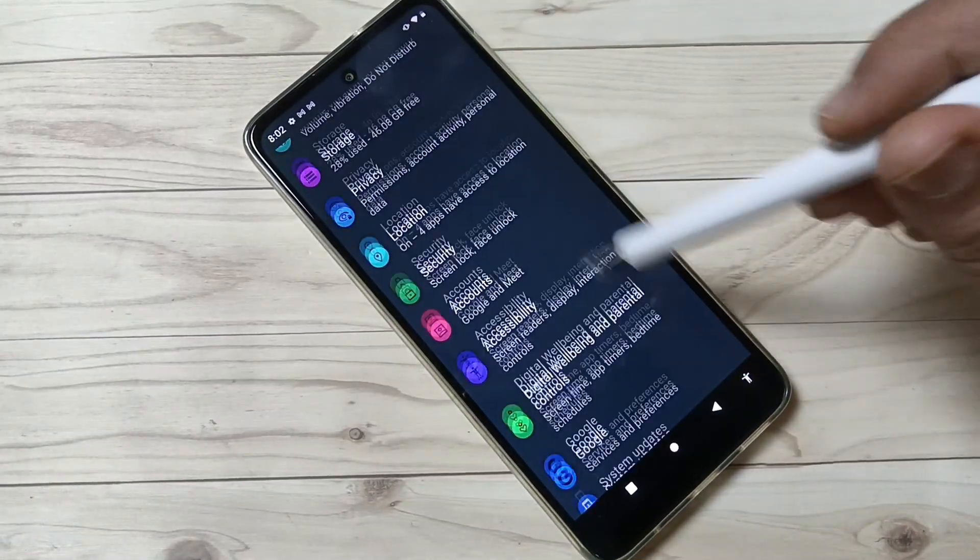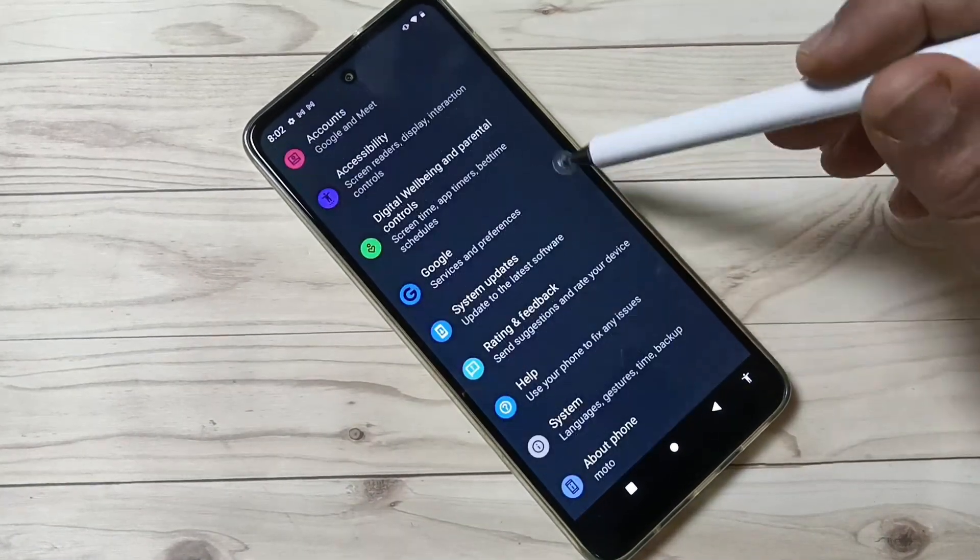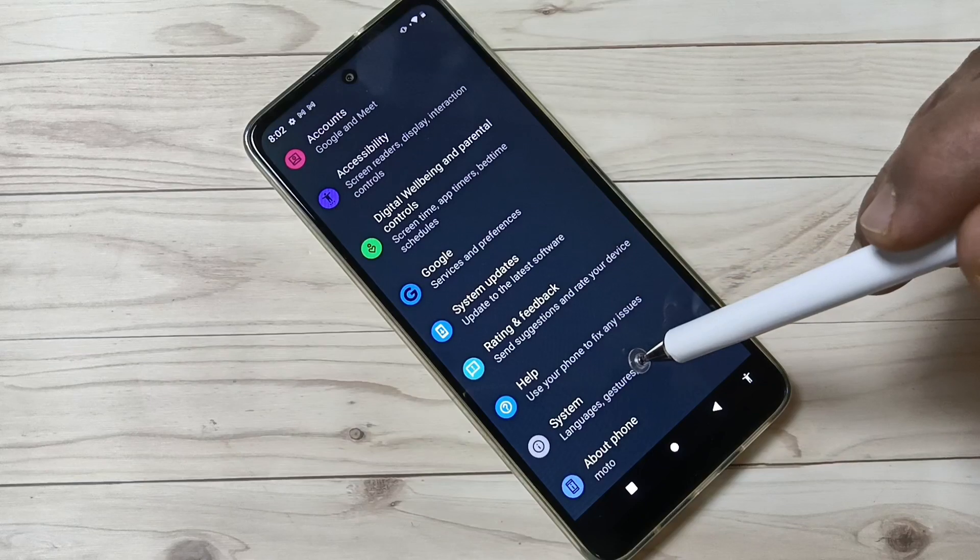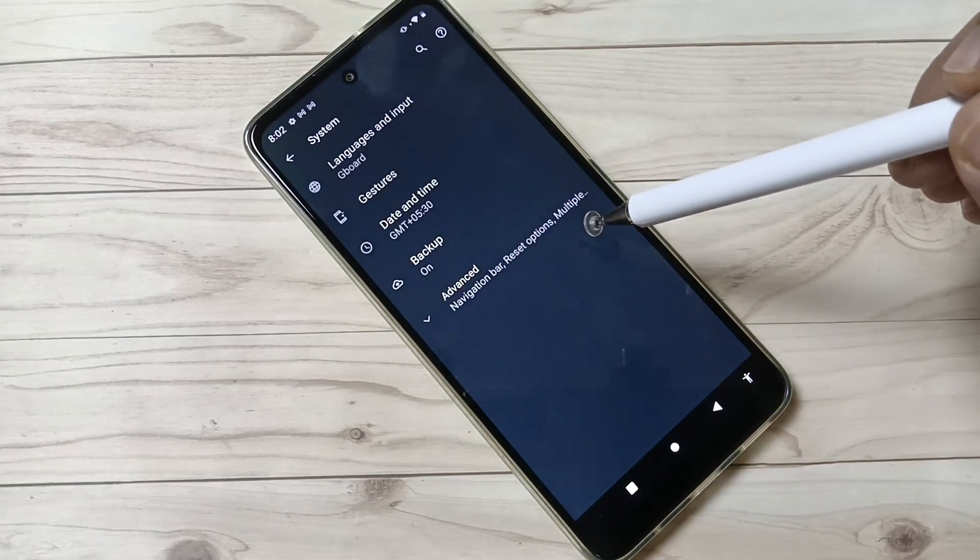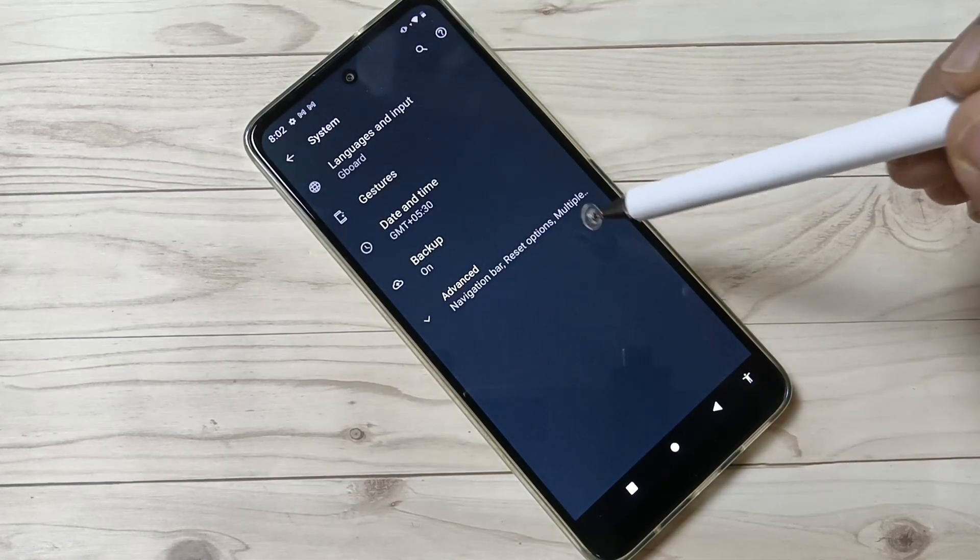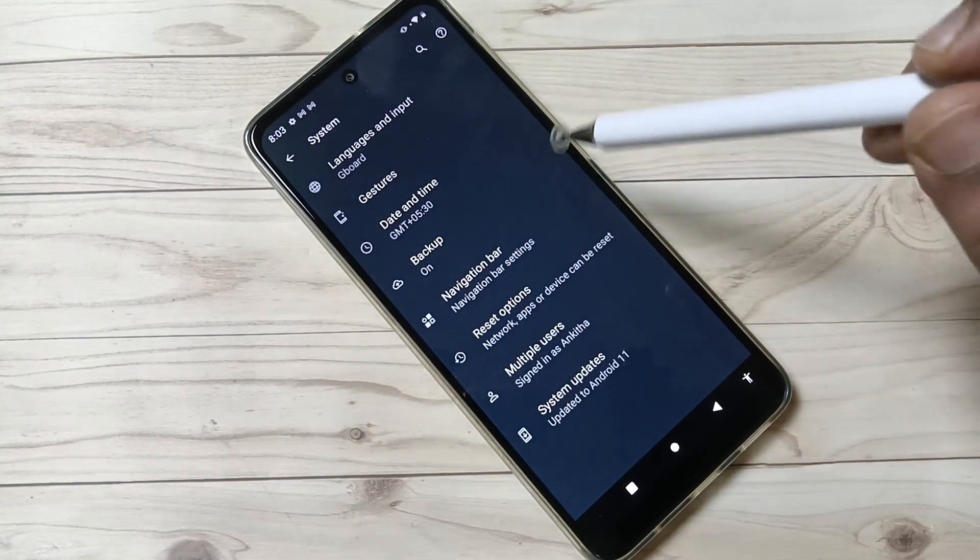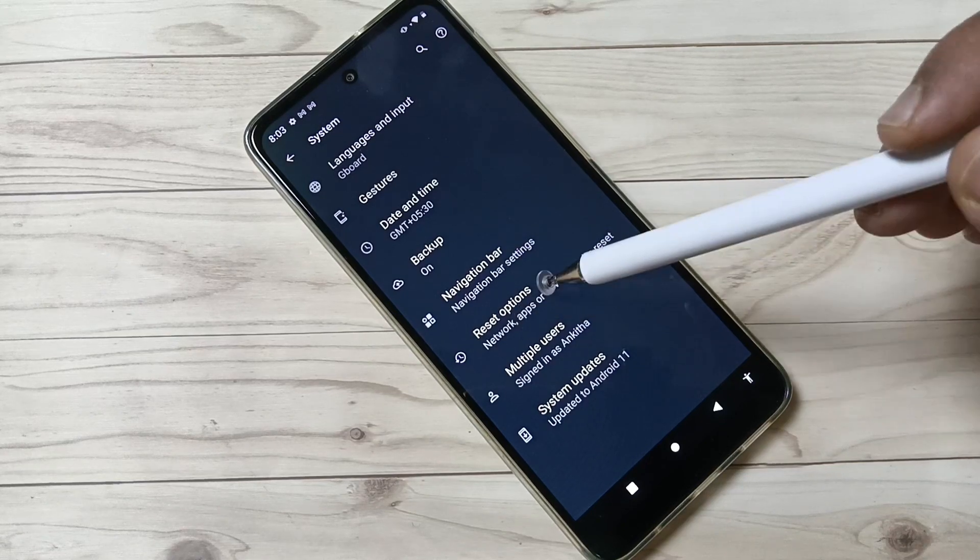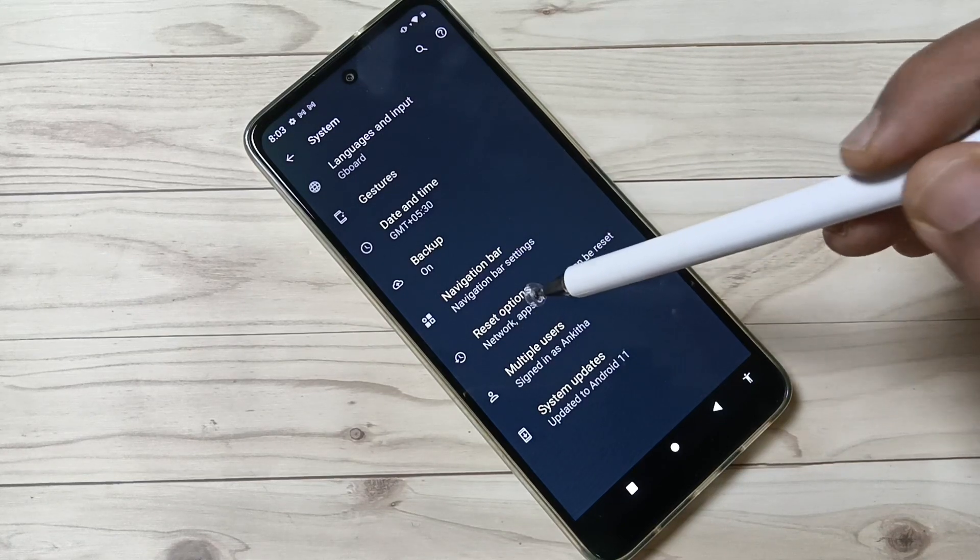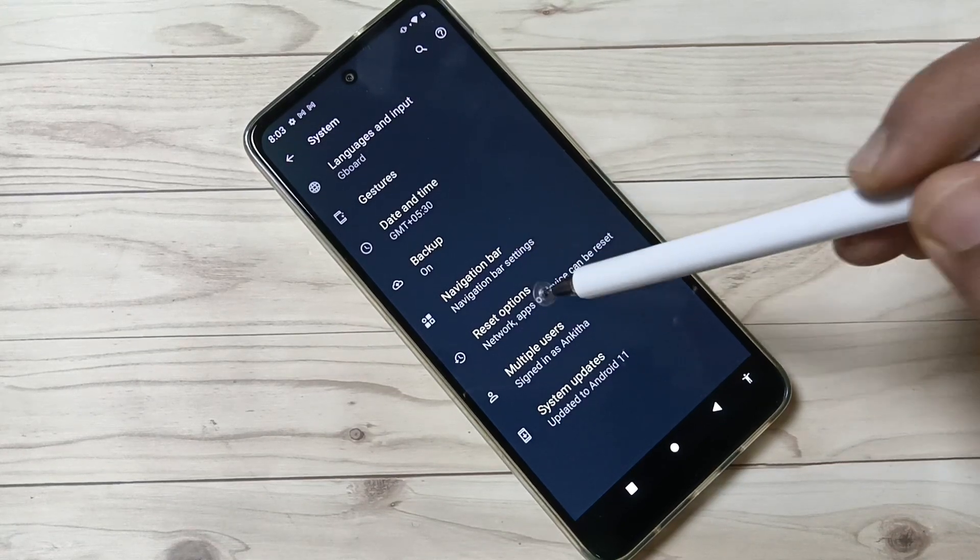Then scroll down to the bottom. You can see the option System, tap on this one. Then tap on the option Advanced. Here you can see Reset Options, tap on this one.